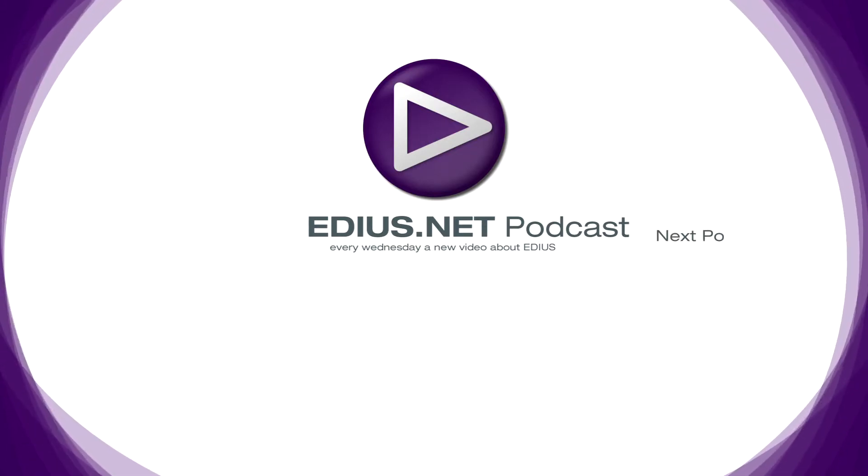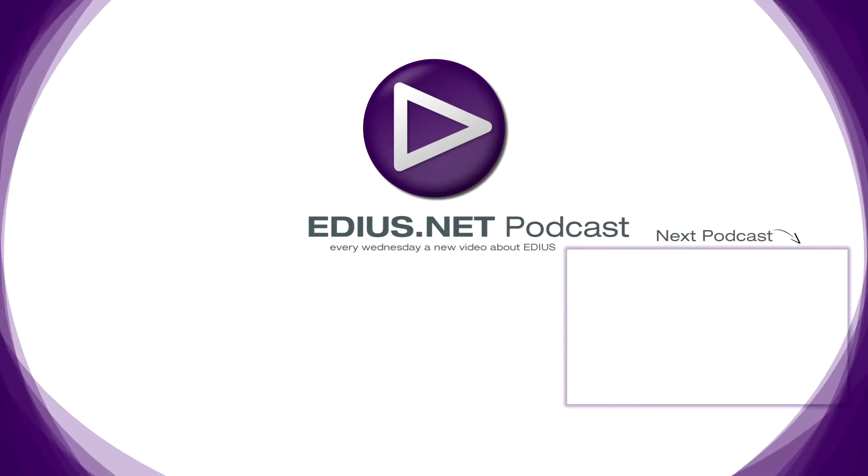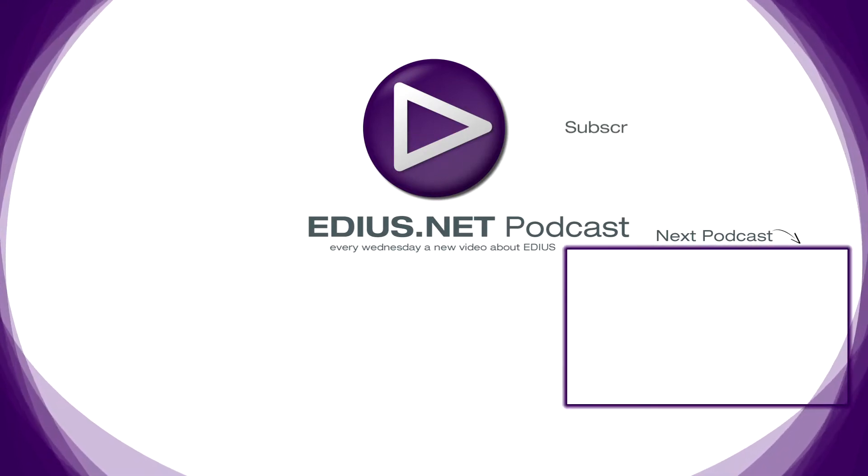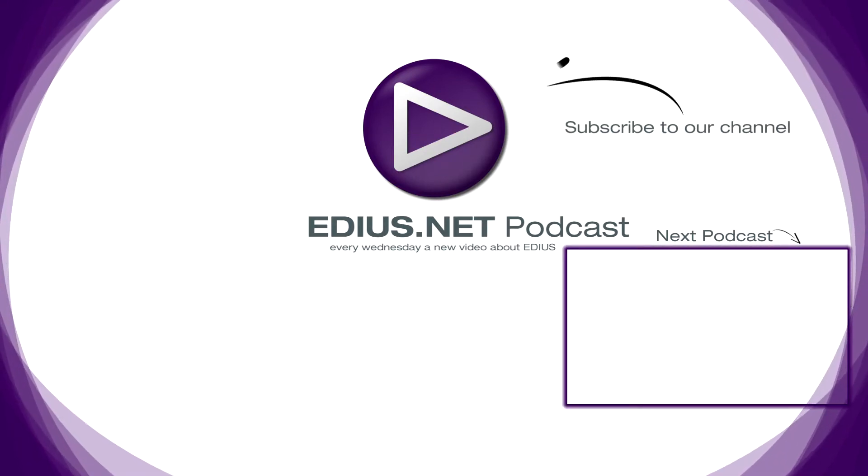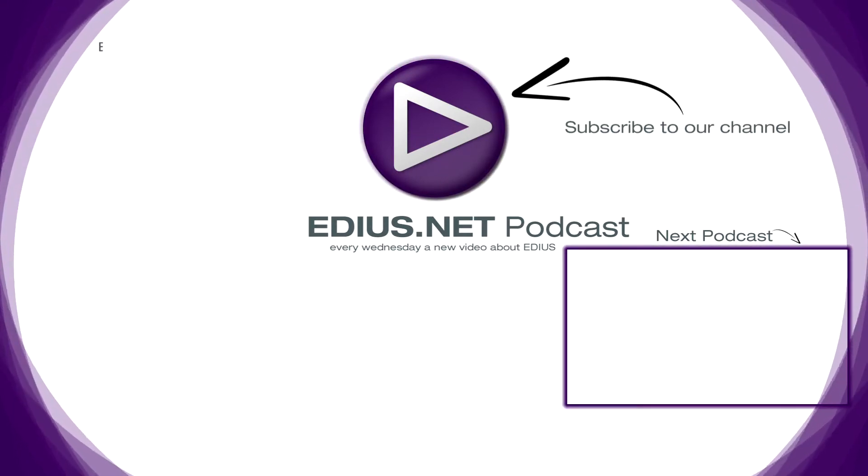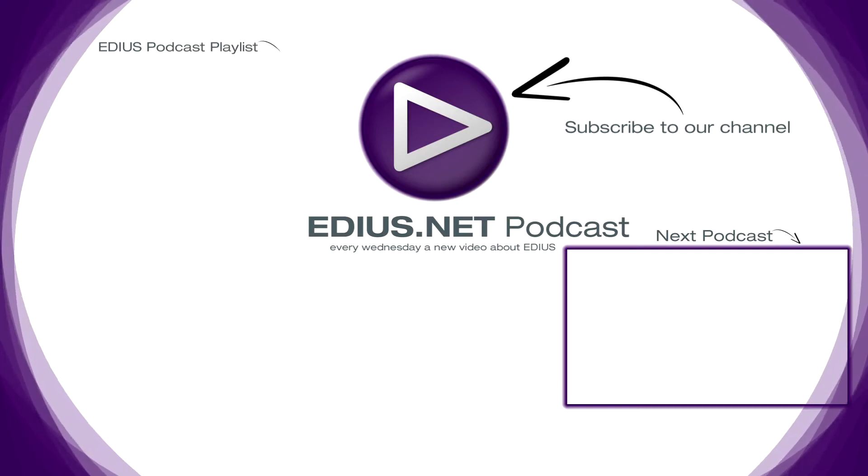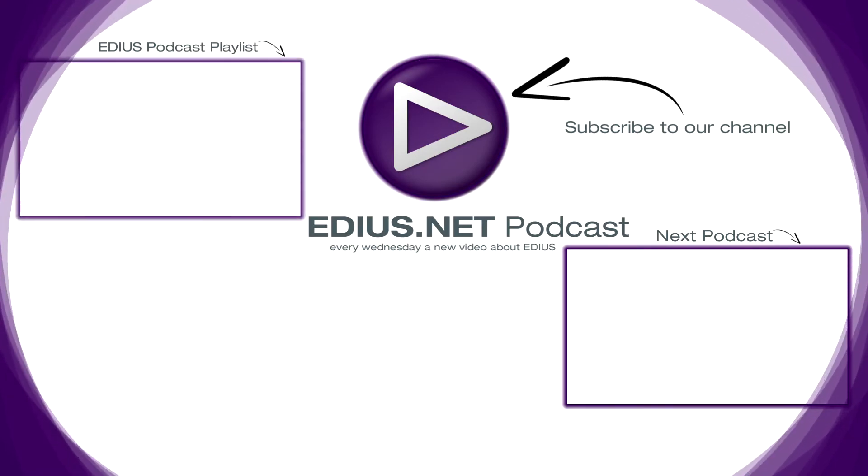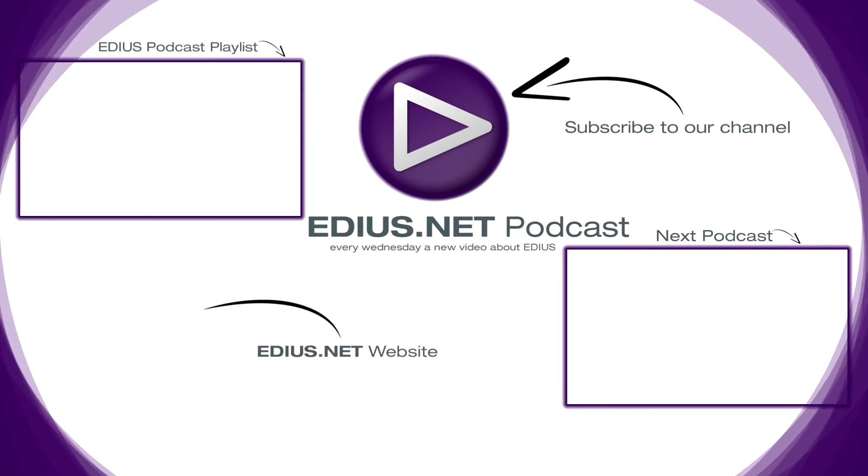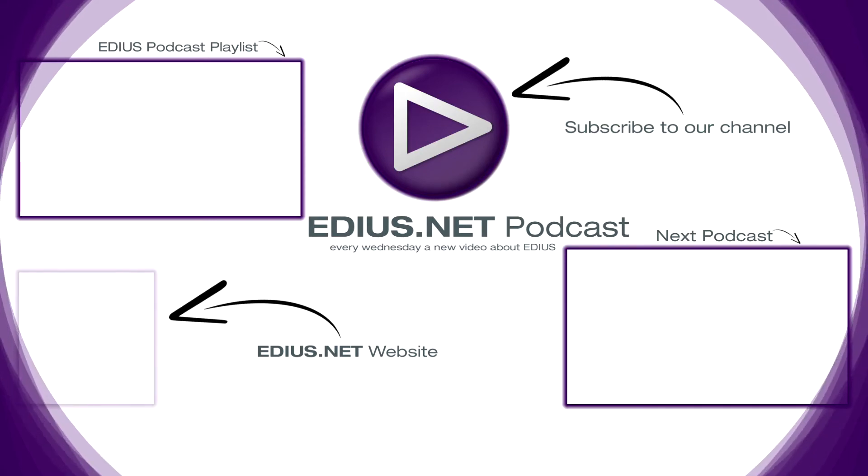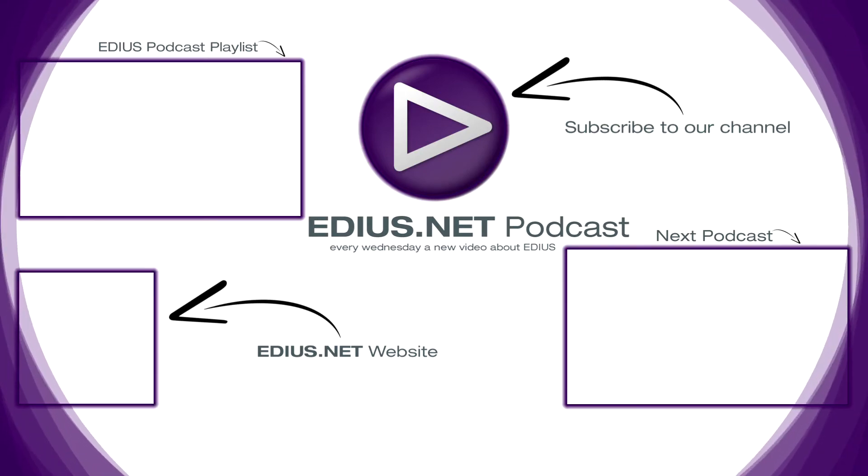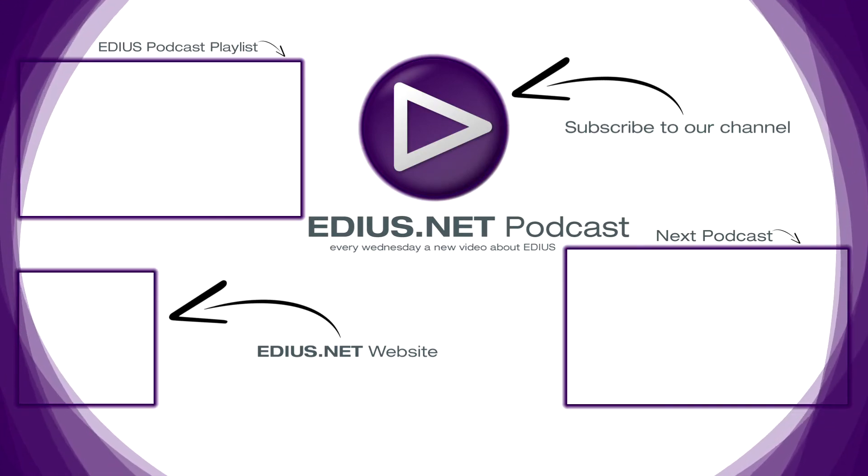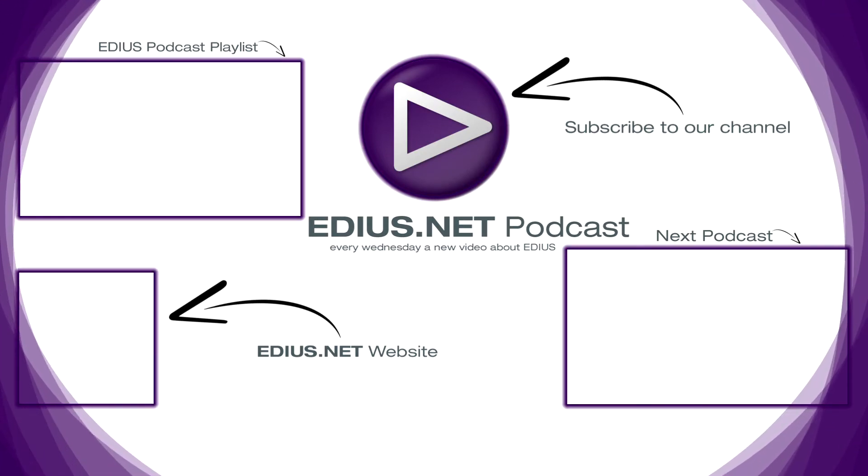Click here for the next podcast. To subscribe to our YouTube channel, click here. You can find more tips and tricks in our EDIUS podcast. Visit EDIUS.net for more information about EDIUS, plugins, tutorials, and the latest downloads.